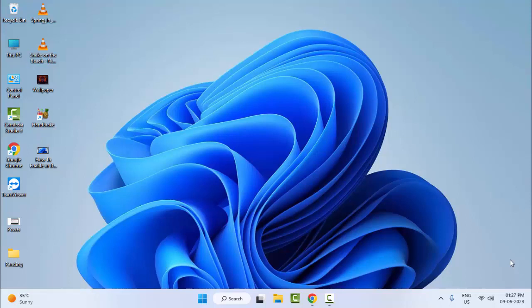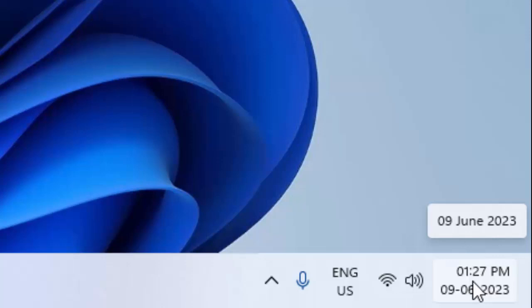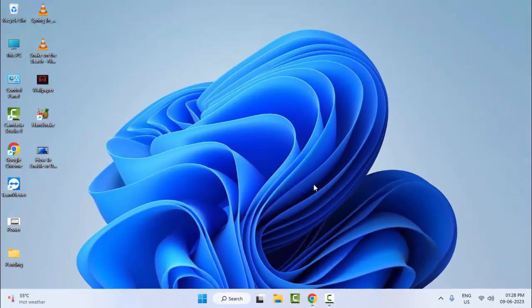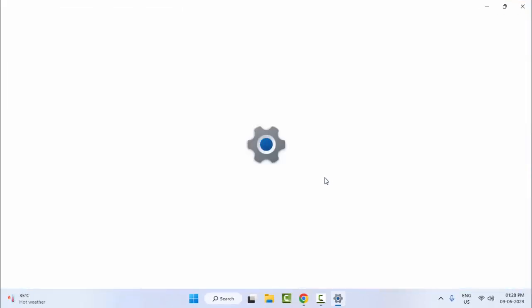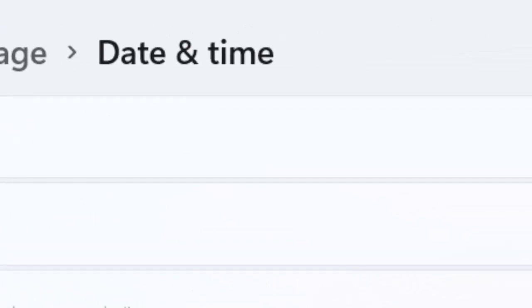Hey guys, welcome back. Today in this video I will show you how to fix the AADSTS90014 required field request error on your Windows. For the first method, go to the bottom right side, right-click on date and time, and select 'Adjust date and time.' Here you can select 'Set time automatically' and enable this option.